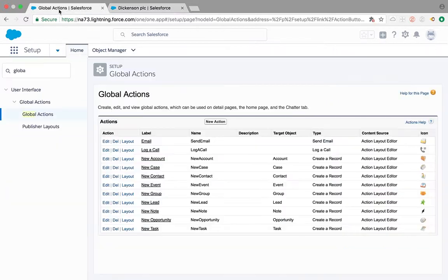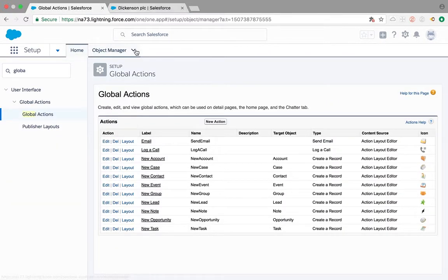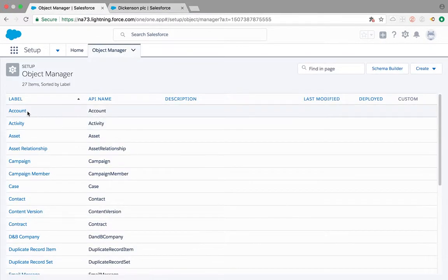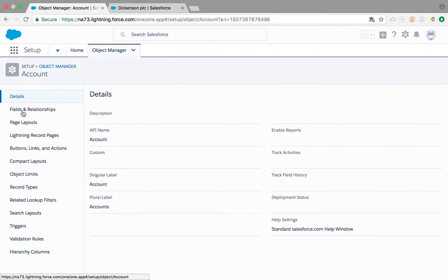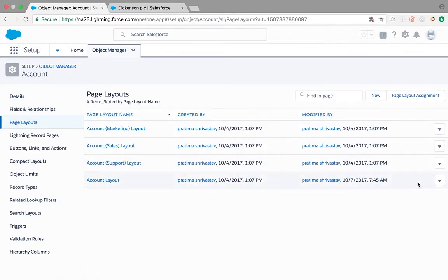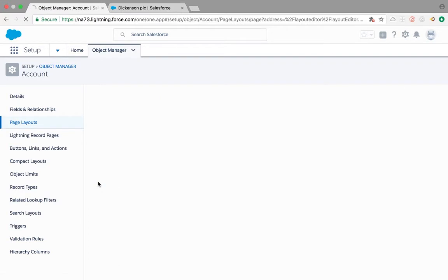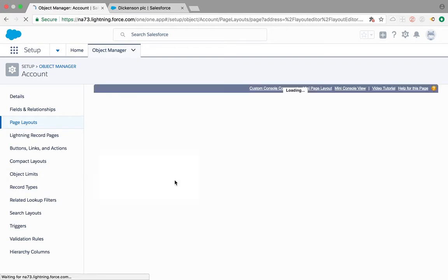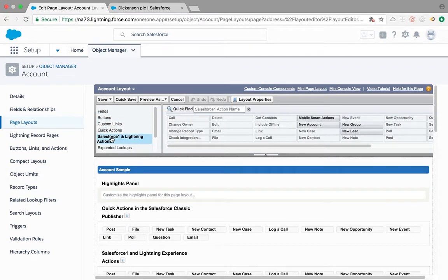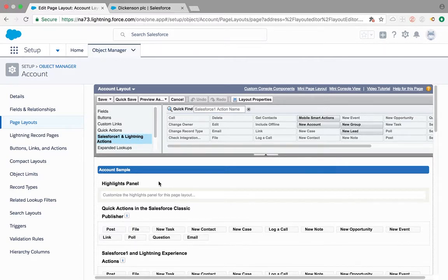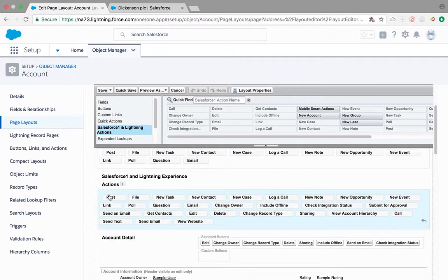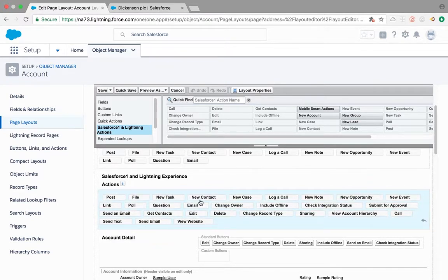If I go to my account page layout, the way you add those actions is from Salesforce one and lightning actions which is in Lightning. So this is the box we are looking at. We have new task here and everything else - post, file, link, poll - those only apply for your Salesforce one.